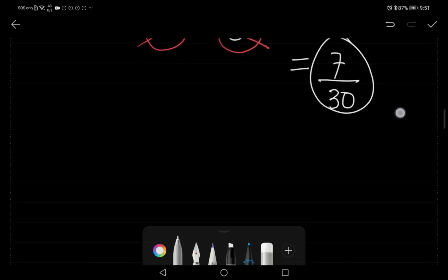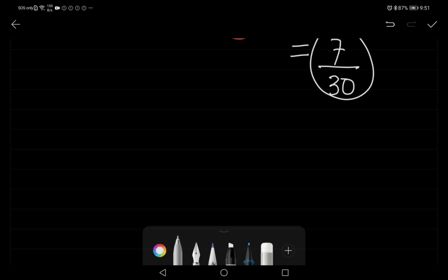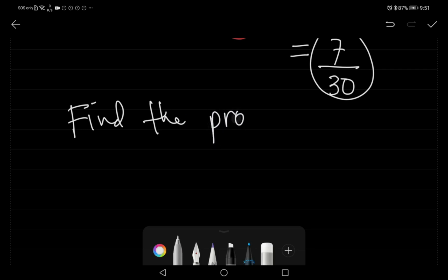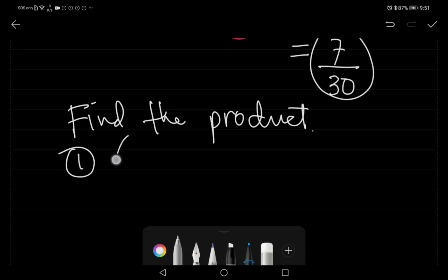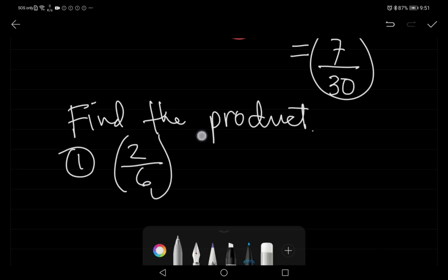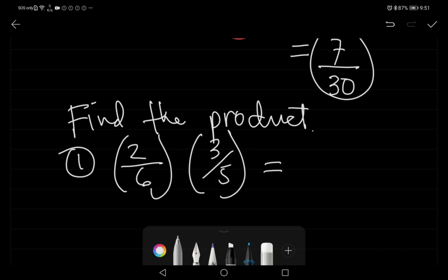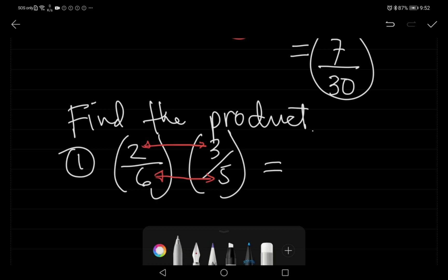Now let's go to multiplication — find the product. Example number one: two over six times three over five. In multiplying fractions, we simply multiply numerator by numerator and denominator by denominator. Two times three is six, and six times five is thirty.